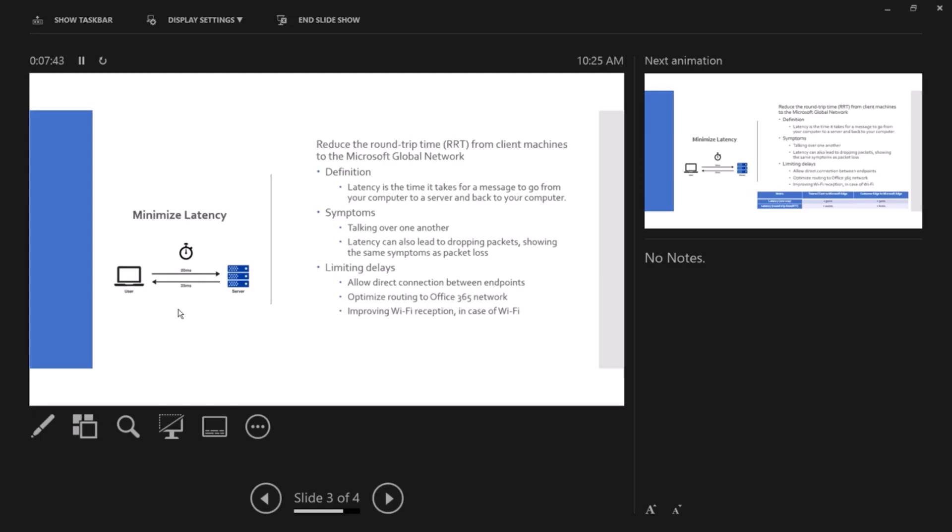And the different categories of routing, improved Wi-Fi perception in case of Wi-Fi. So if you have Wi-Fi, you need to improve the reception and look at some other recommendations from your vendors to apply on the Wi-Fi networks.